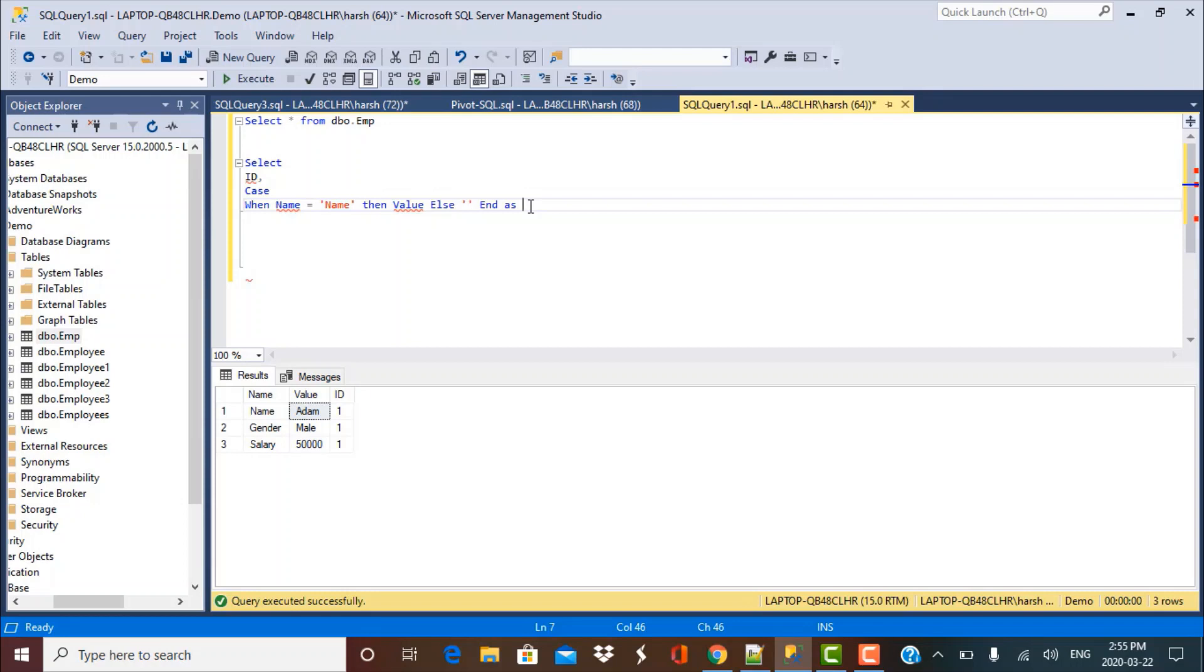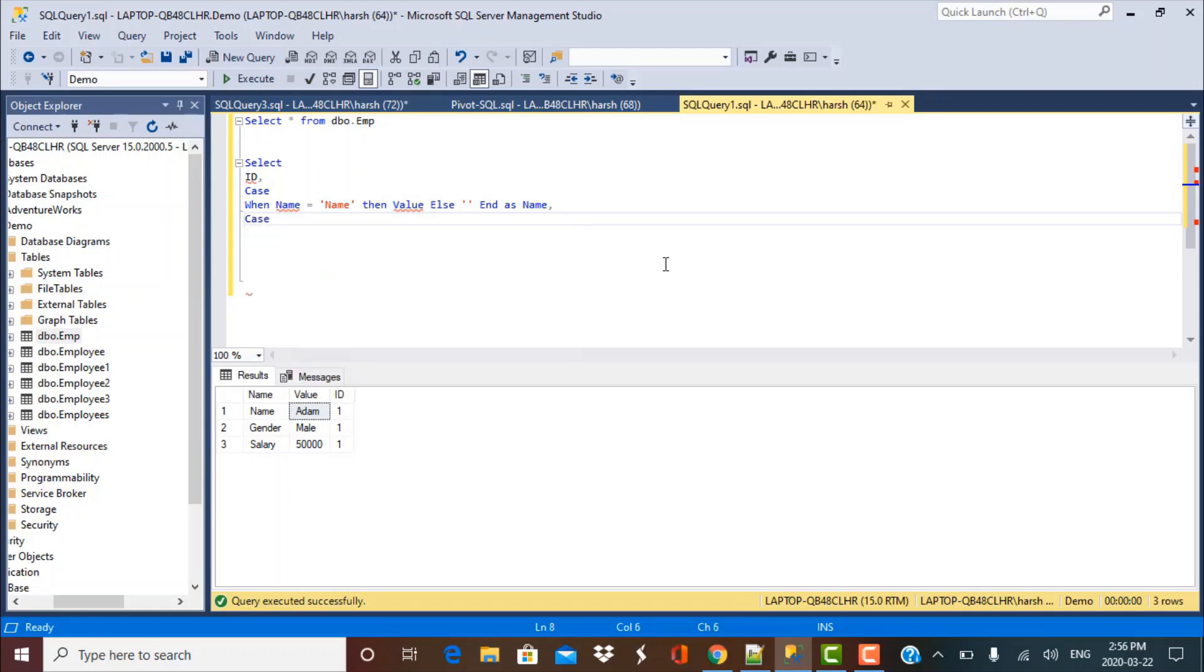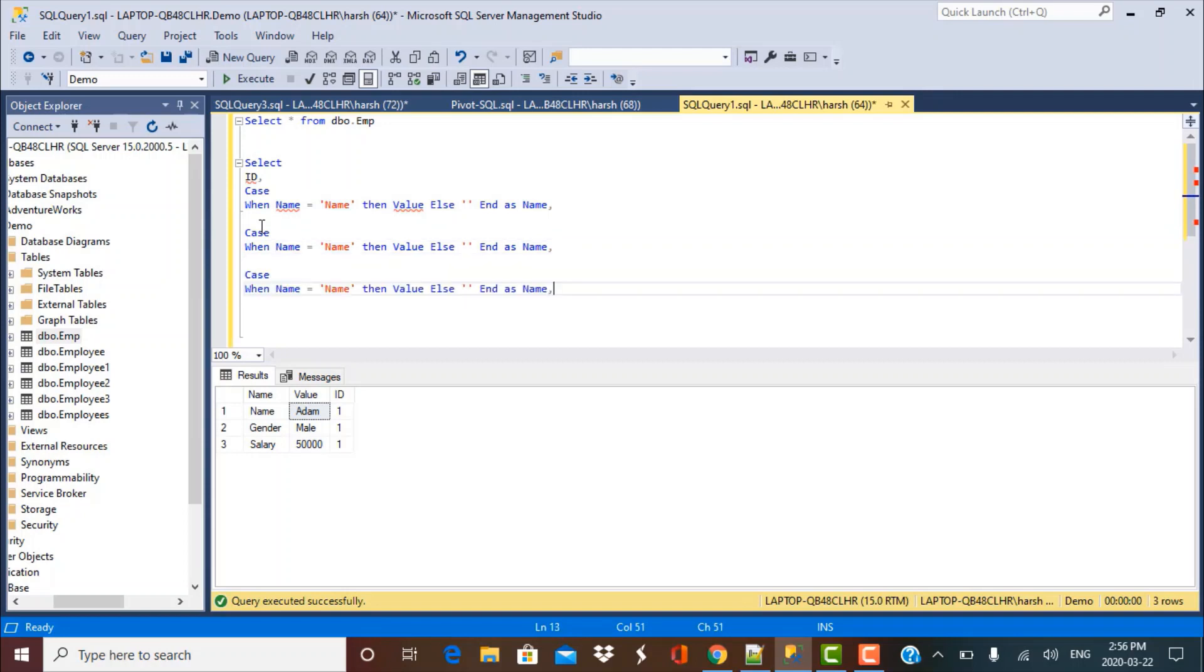And now the result of this statement I want to put in a distinct column, which I'm going to call name. Similarly, I want to do case statements for the other two columns that I want to create. So let's just copy this case statement two more times and then change your criteria.